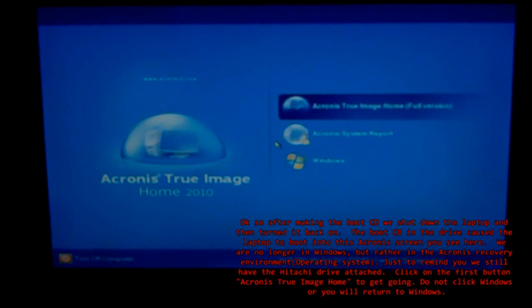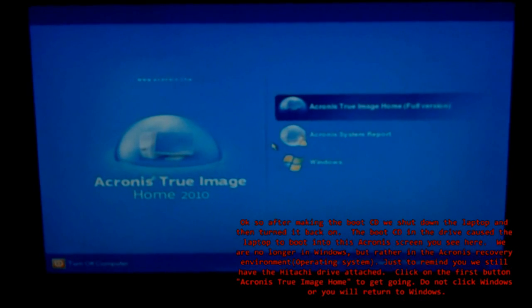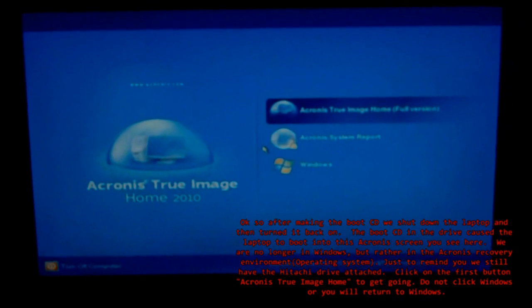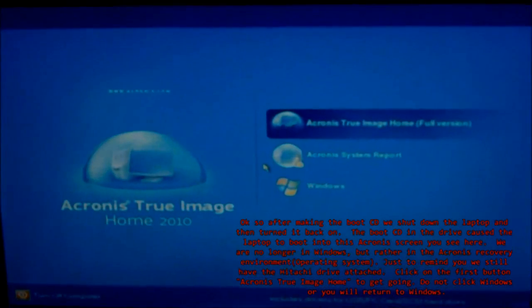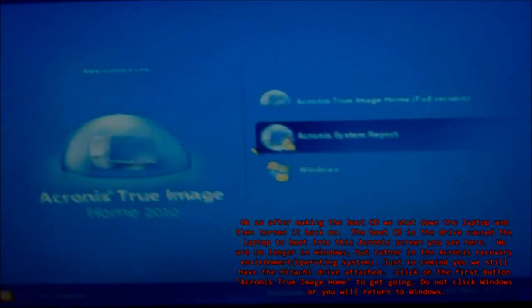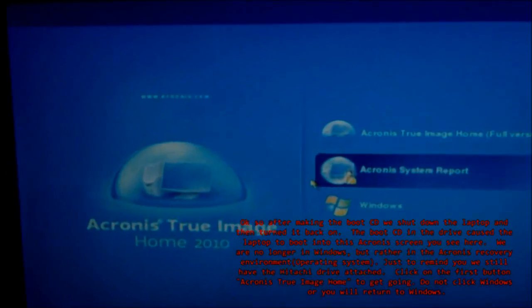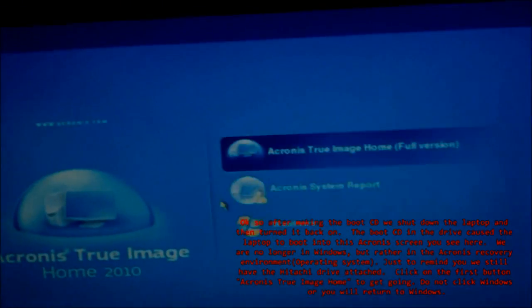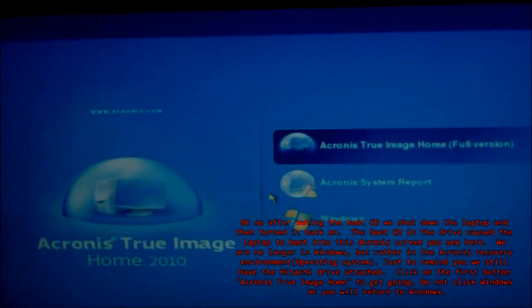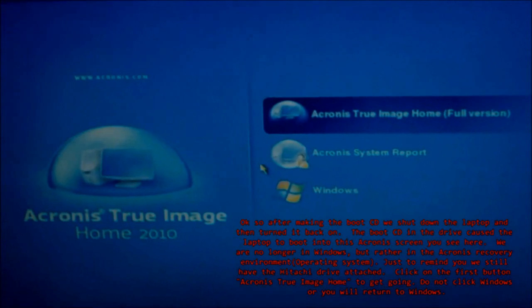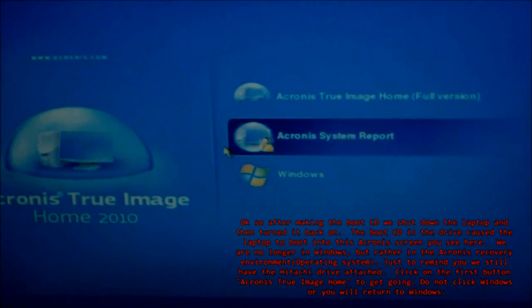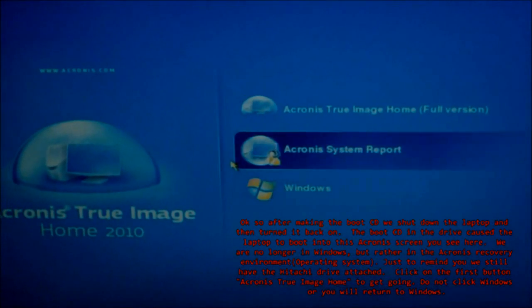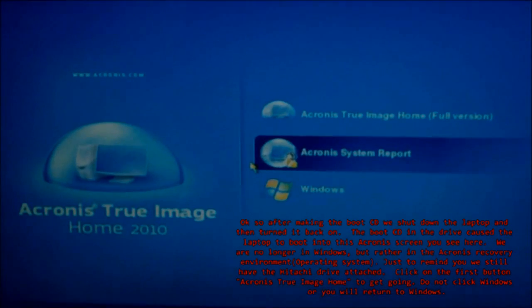So after making the boot CD we shut down the laptop and then turned it back on. The boot CD in the drive caused the laptop to boot into this Acronis screen you see here. We are no longer in Windows, but rather in the Acronis Recovery Environment operating system.